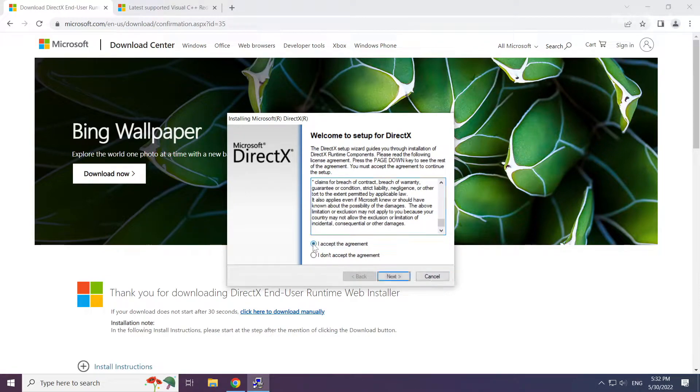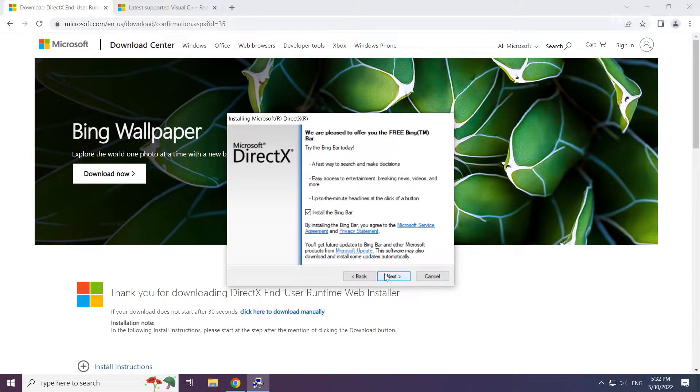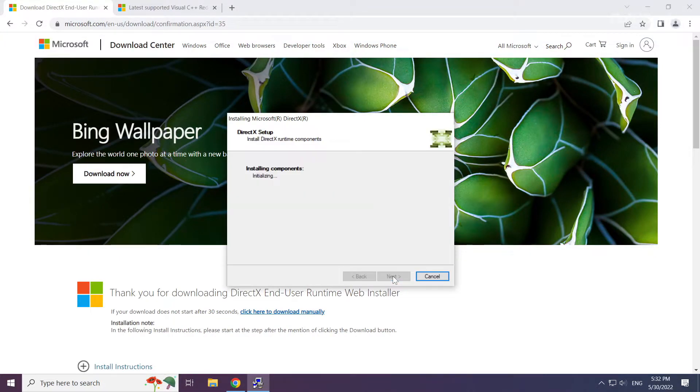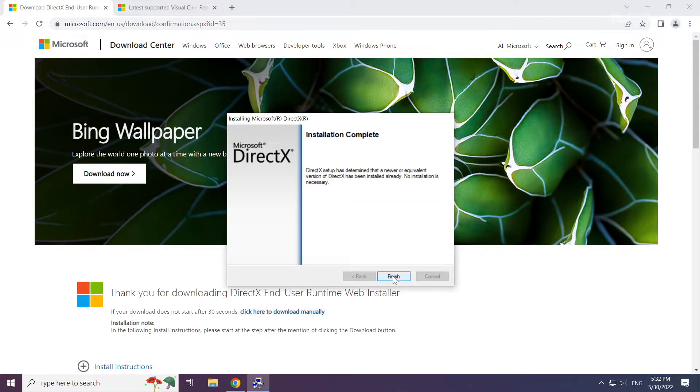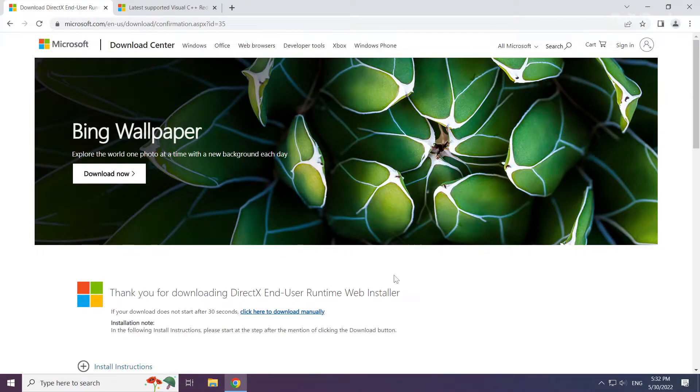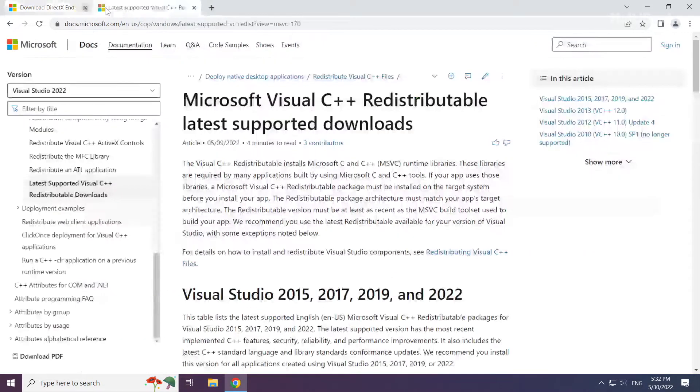Click I accept the agreement and click next. Uncheck install the bing bar and click next. Installation complete and click finish. Close DirectX website.